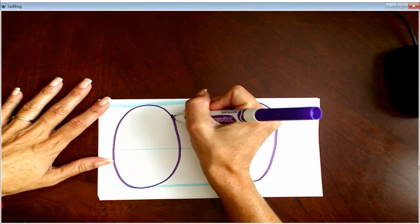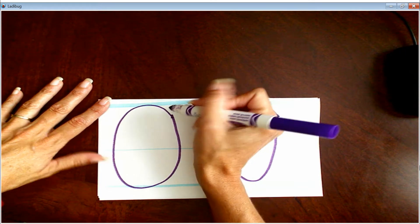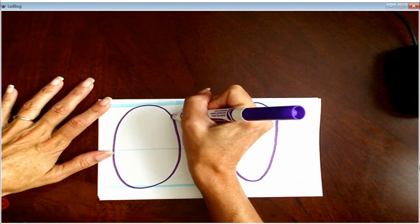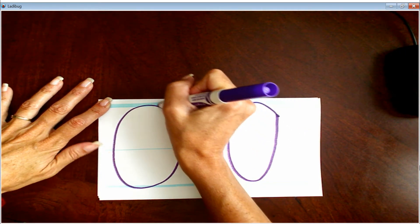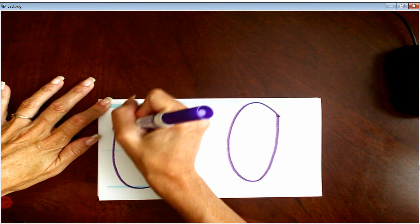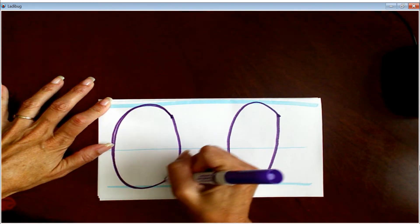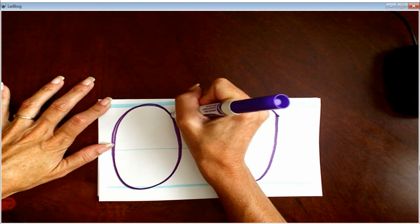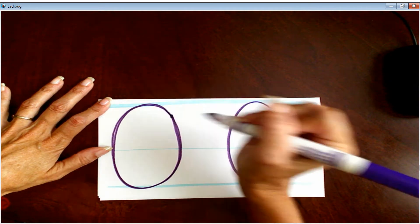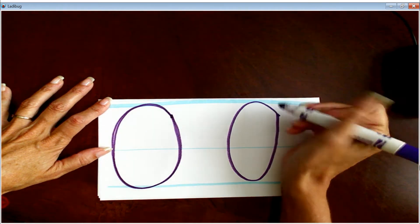We're going to start at the two o'clock. Here we go. One more time.